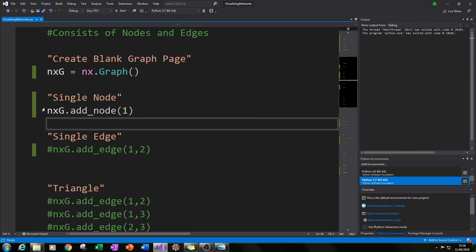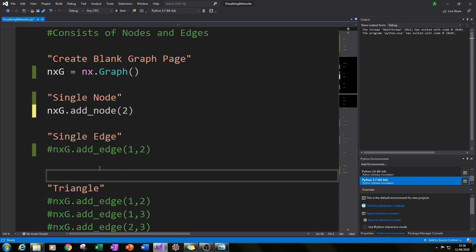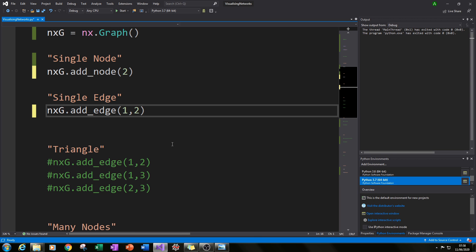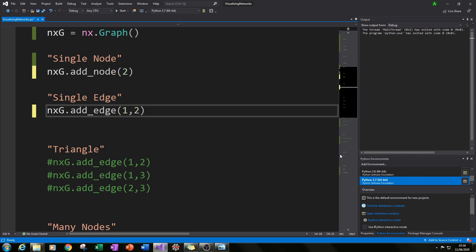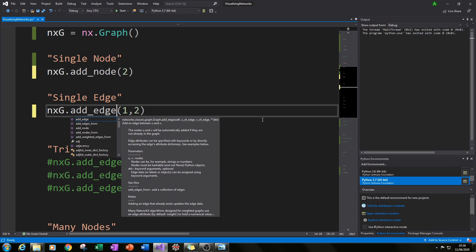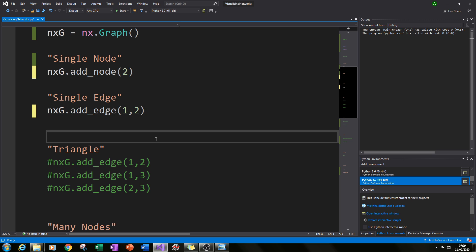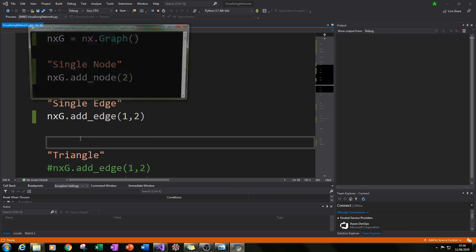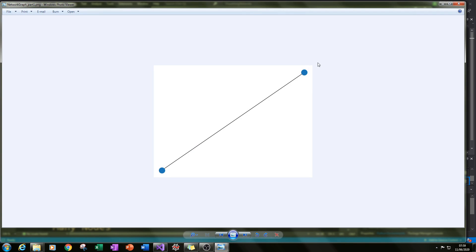Next, we create a second node and join them with an edge. Add a second add_node call with 2, then on a new line call NXG.add_edge(). In the brackets, specify where the edge goes from and to — in this case from node 1 to node 2. If you run that now, you can see we've created two nodes with a line joining them.